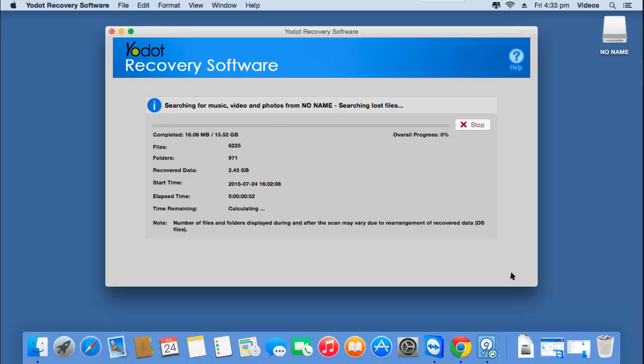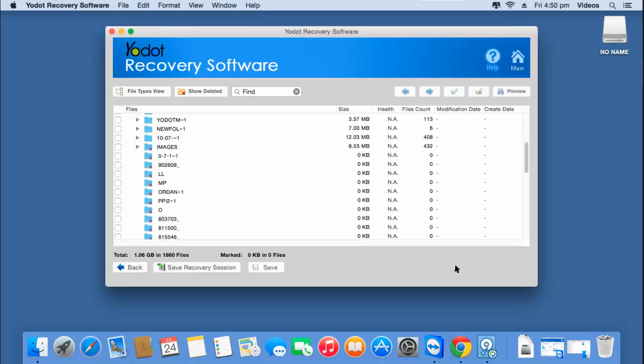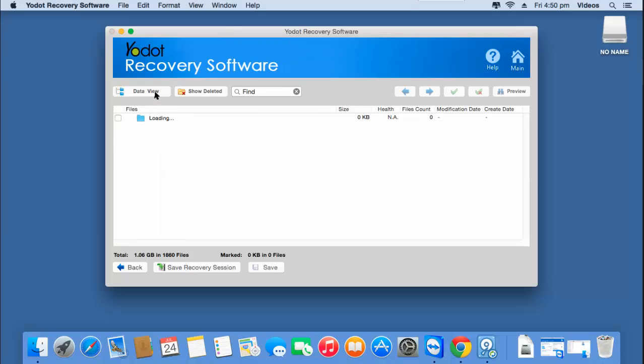After the recovery is completed, I'll be presented with all the files that were found in the selected volume. Since I'm just recovering photos, I'll go to File Type View and select JPG File Extension.